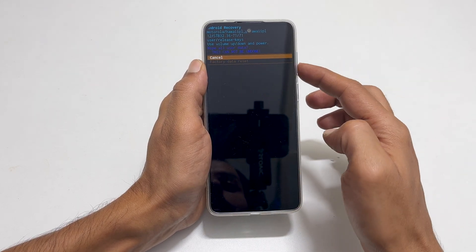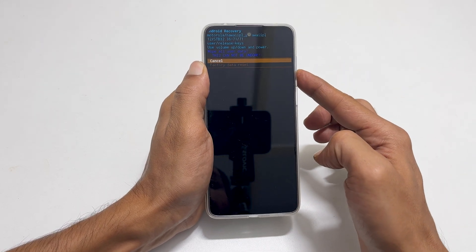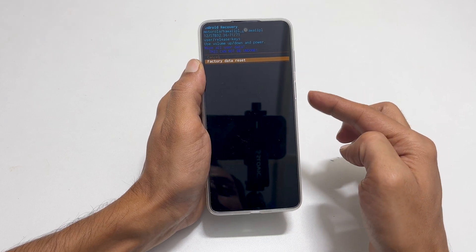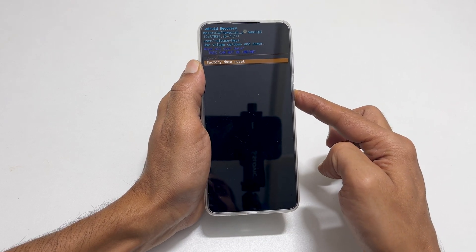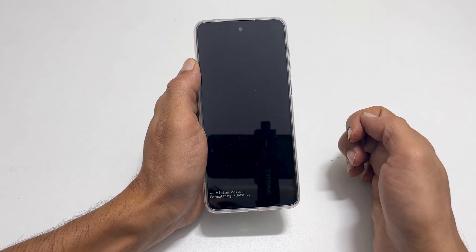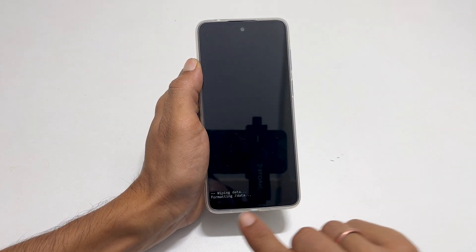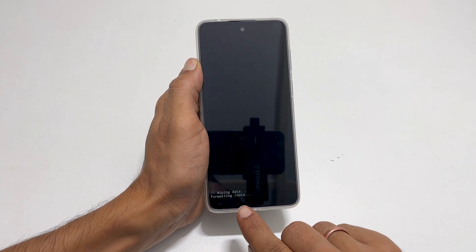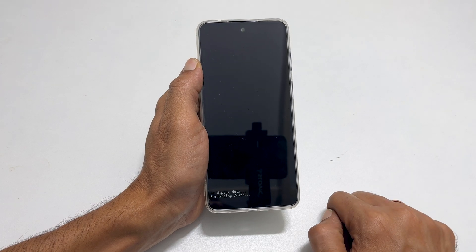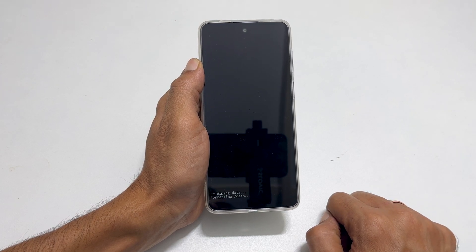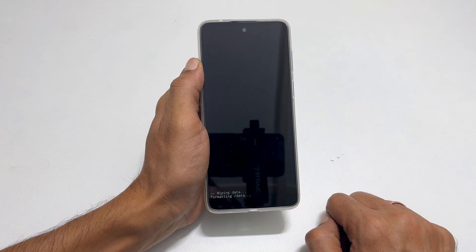Confirm to reset the phone. That's it for this video on how to hard reset Moto E32S using the Android recovery mode. Thank you for watching this video.